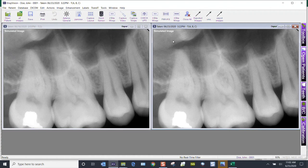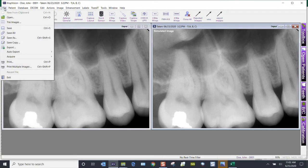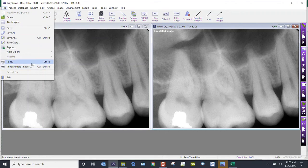If you needed to print multiple images, come to File and Print Multiple Images. You have the keyboard shortcut Control+Shift+P for that.